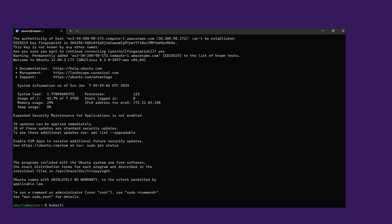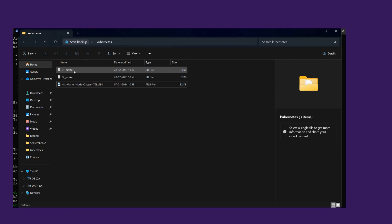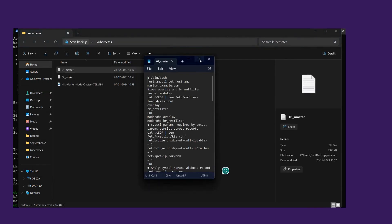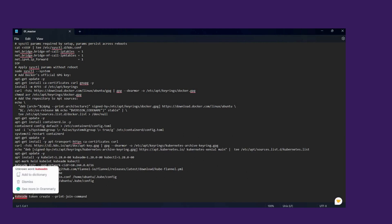Now we log in to our master node. Here we type the command 'kubectl get node'. We have only one node, which is the master node, and its status is Not Ready. Now the master node is ready. Here we will type the join command — that command is in the script. Open the master script and copy this command.